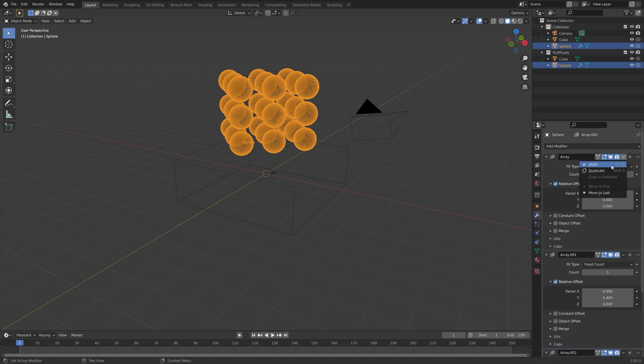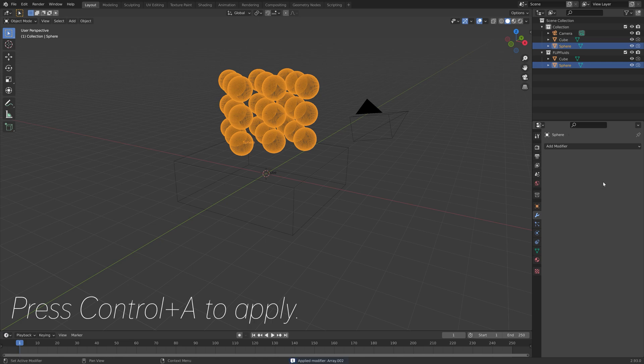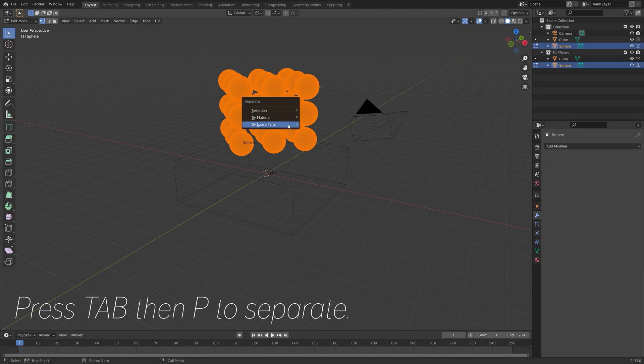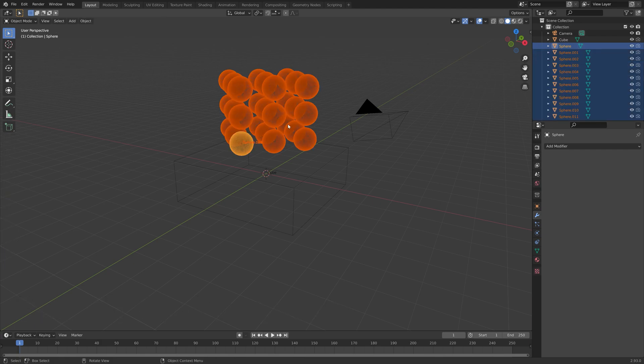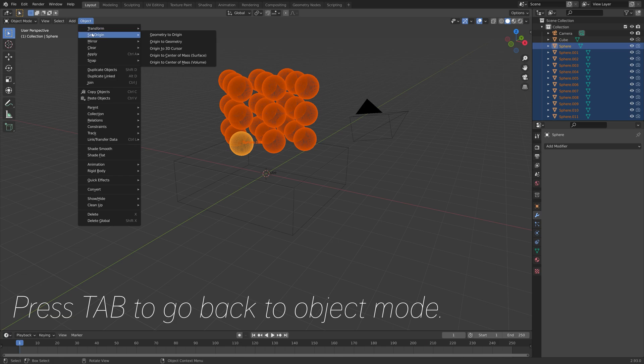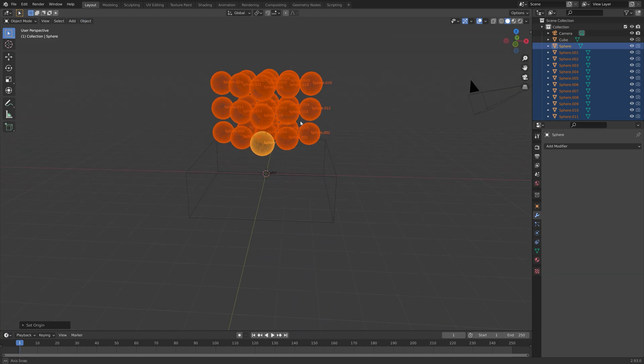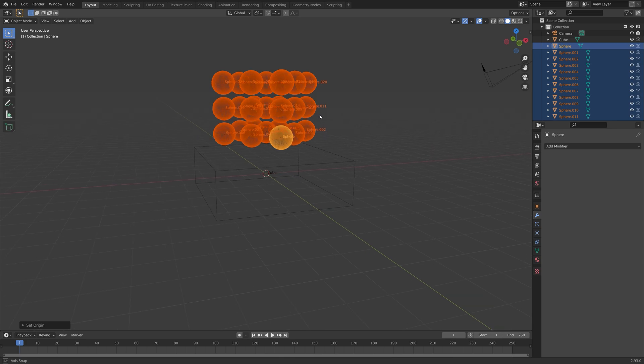Next, we need to apply these modifiers. Press Ctrl-A to apply. Then we need to separate them. Press Tab, then P to separate. Press Tab to go back to object mode, and then set origin to geometry so that they all have their own individual origin points.